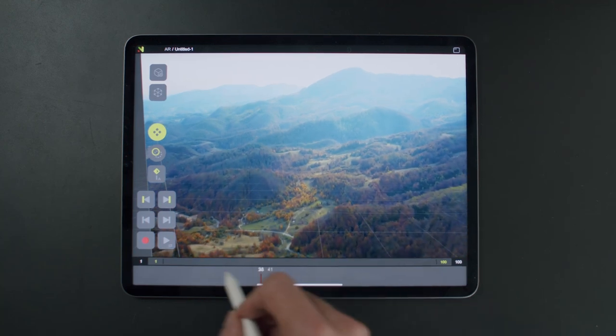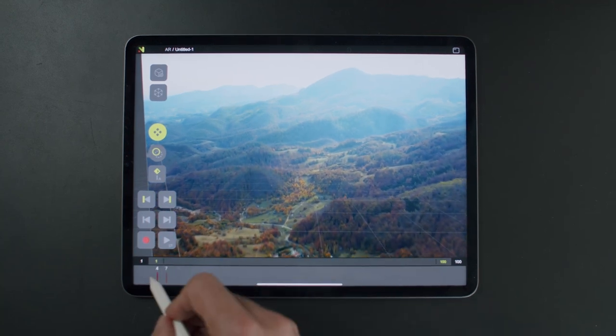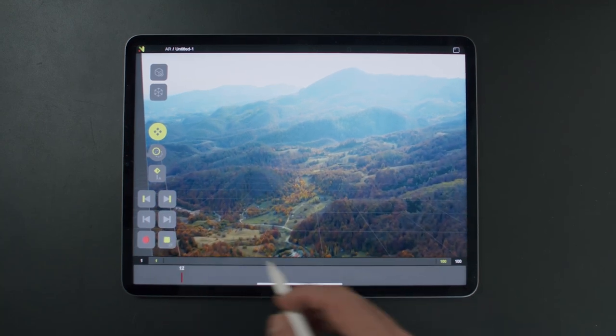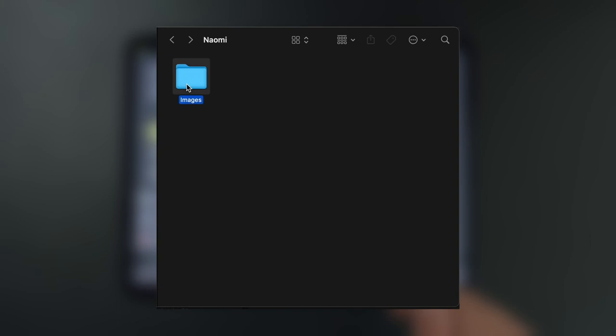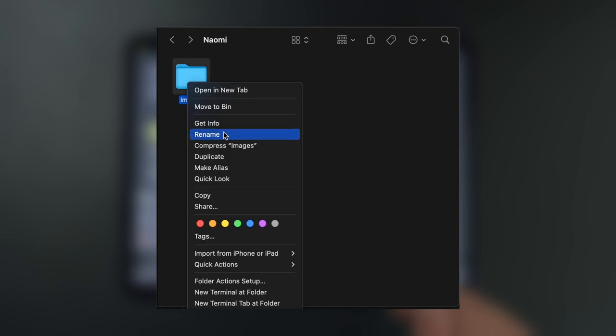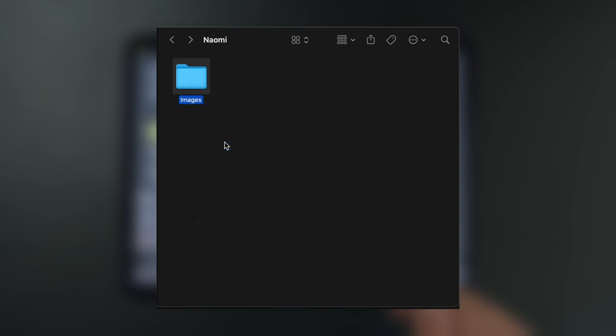Let's explore how to add an image sequence to your scene. First, get your image sequence and place it within a folder, then compress the folder into a zip file.